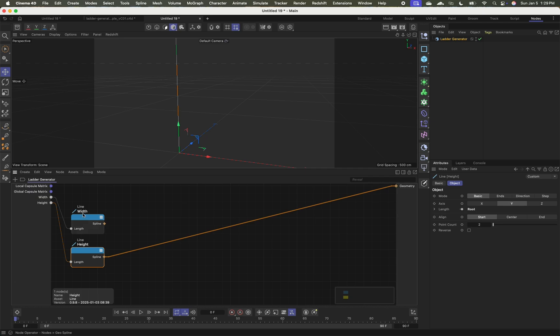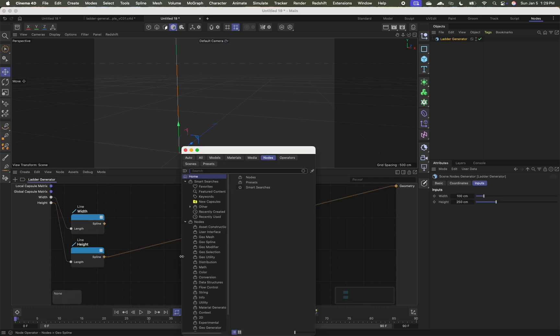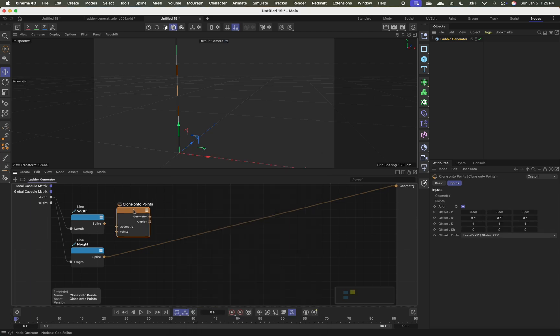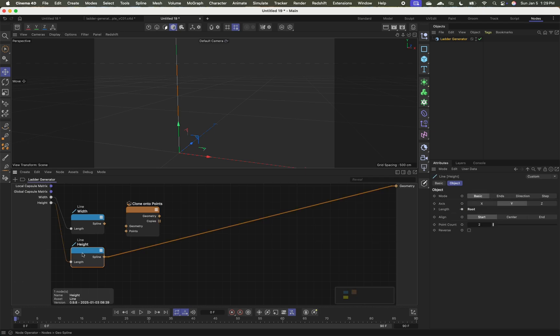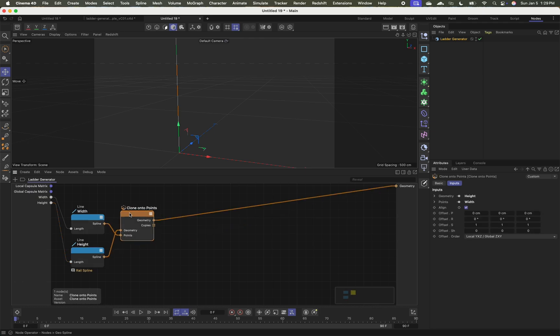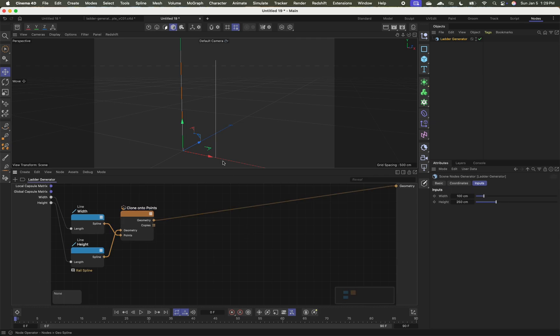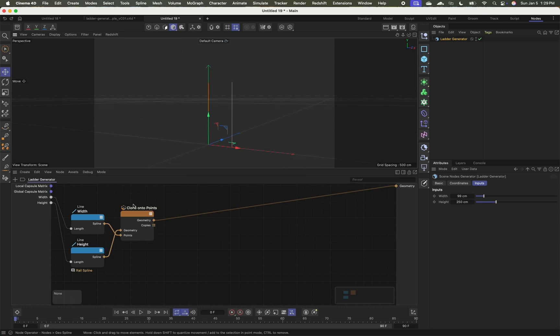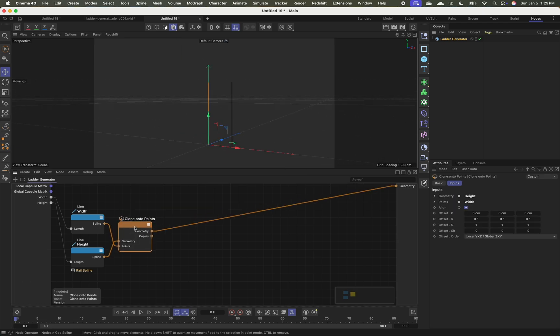And the first thing I'm going to do is create two rungs by cloning my height line onto my width line. So I'm going to double click here and search for clone onto points. And with clone onto points, I'm going to take my height here. We might also call this rail spline. I'm going to drag this onto geometry because this is what we're going to be cloning. We're going to clone this onto the width and then I'm going to output this. So now I've got two vertical splines that are width wide and height long. And that's the start of my ladder.